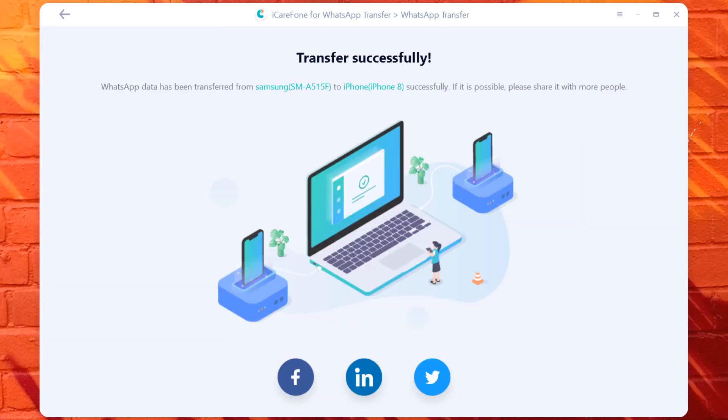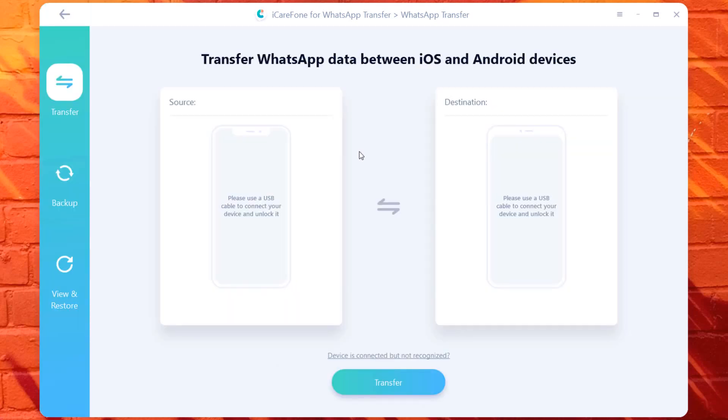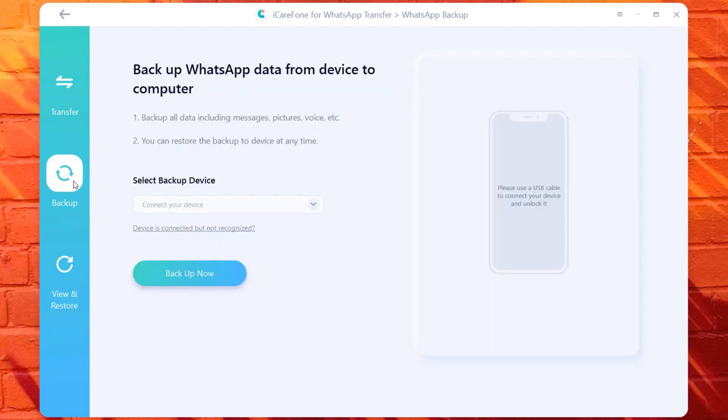Now the process has completed. And now you can check the WhatsApp data on your target iOS device. Second method is to take backup WhatsApp messages from phone to PC and then restore.